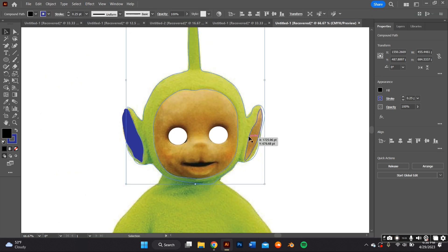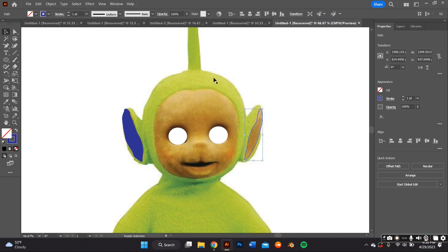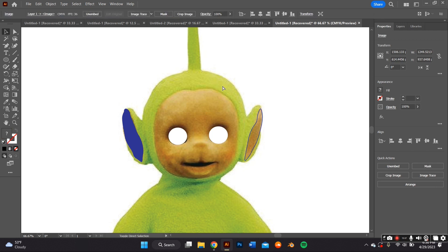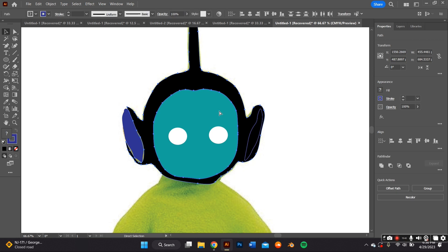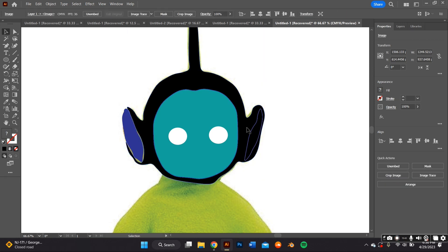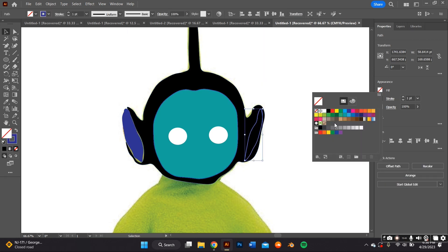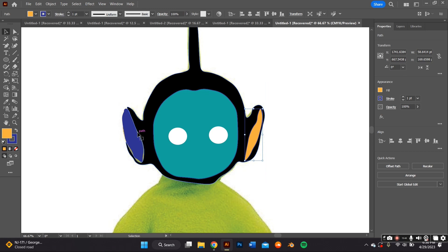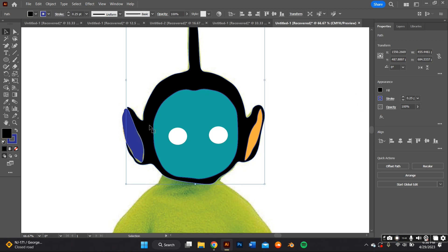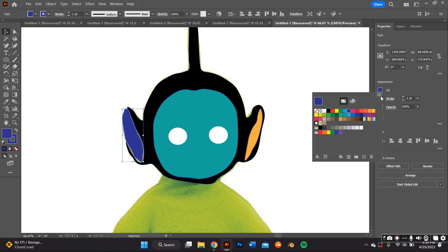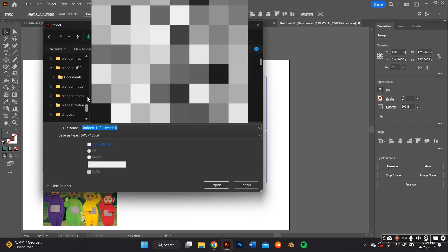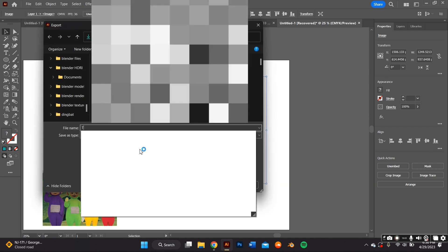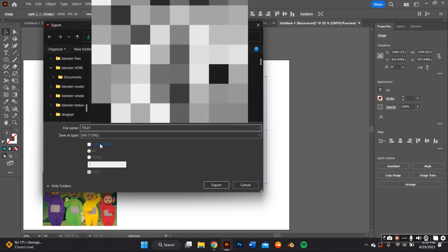I'm adding a fill — before I just had a stroke — so you can see all the shapes I've filled out for this Teletubby. Once you have all the shapes you need, export by going to File > Export > Export As, and make sure it's an SVG so that you're able to edit it in Blender.